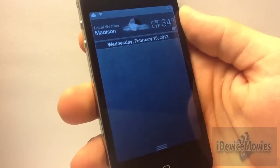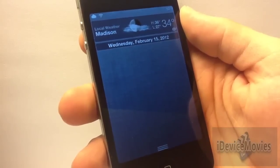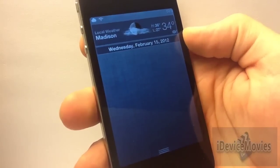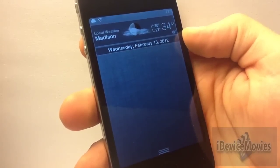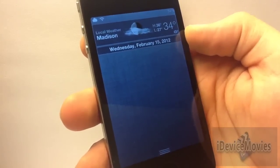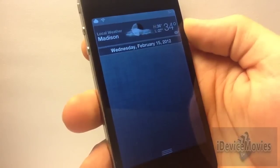The ninth widget is called Simple Date and it's free. As you can see, the name matches the widget very well — all it is is a simple date display.